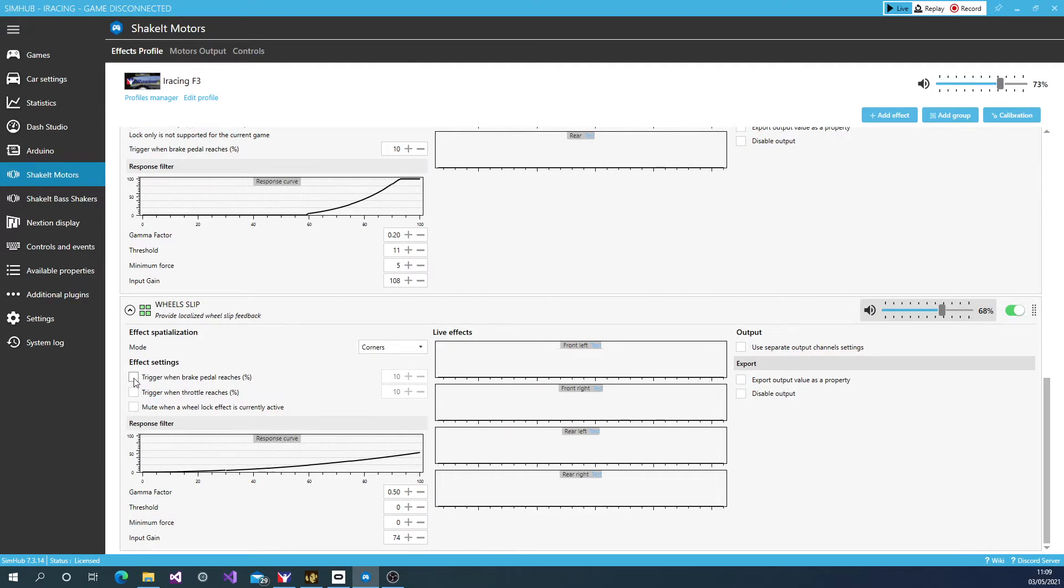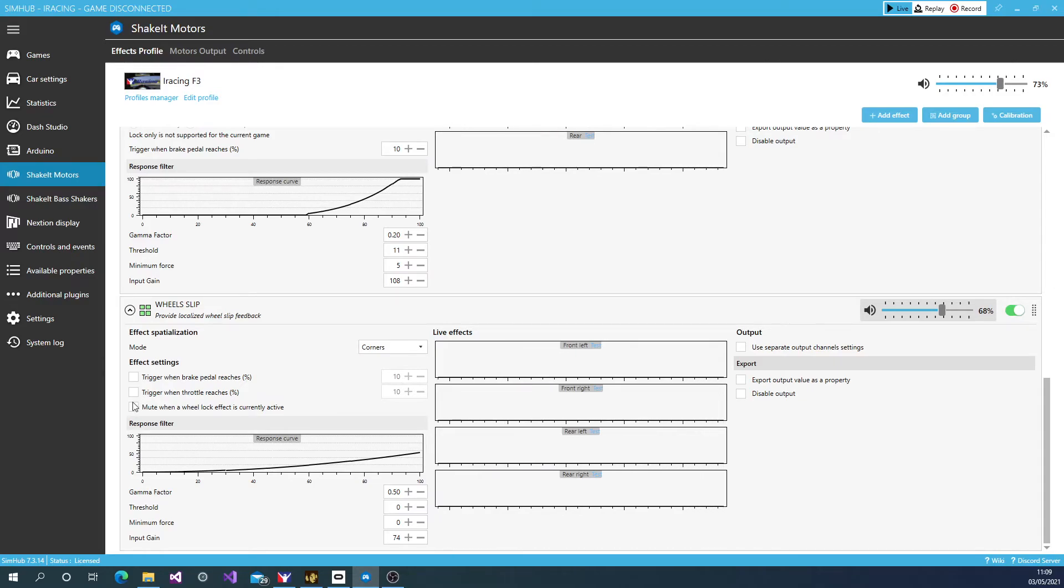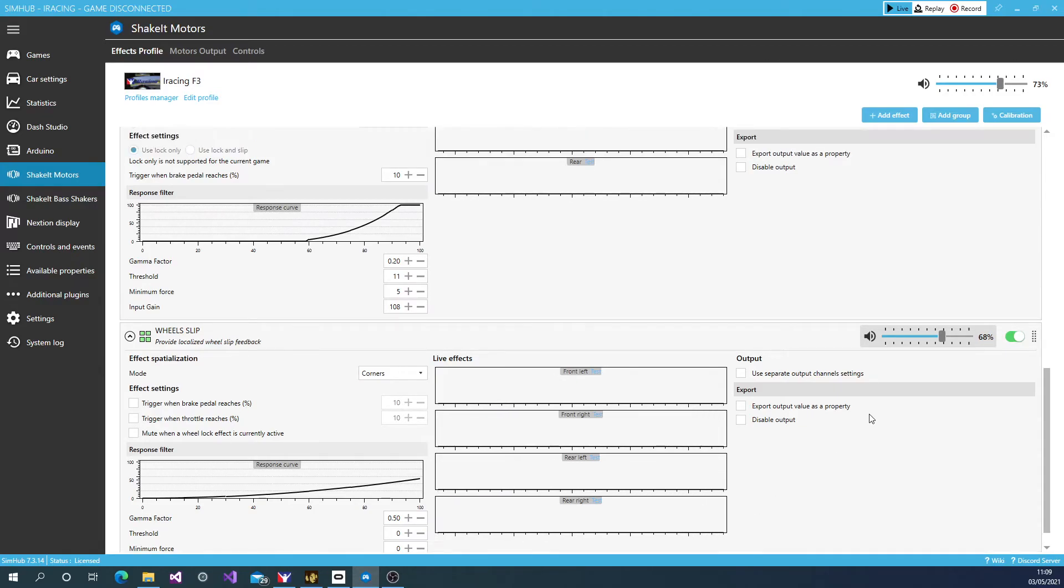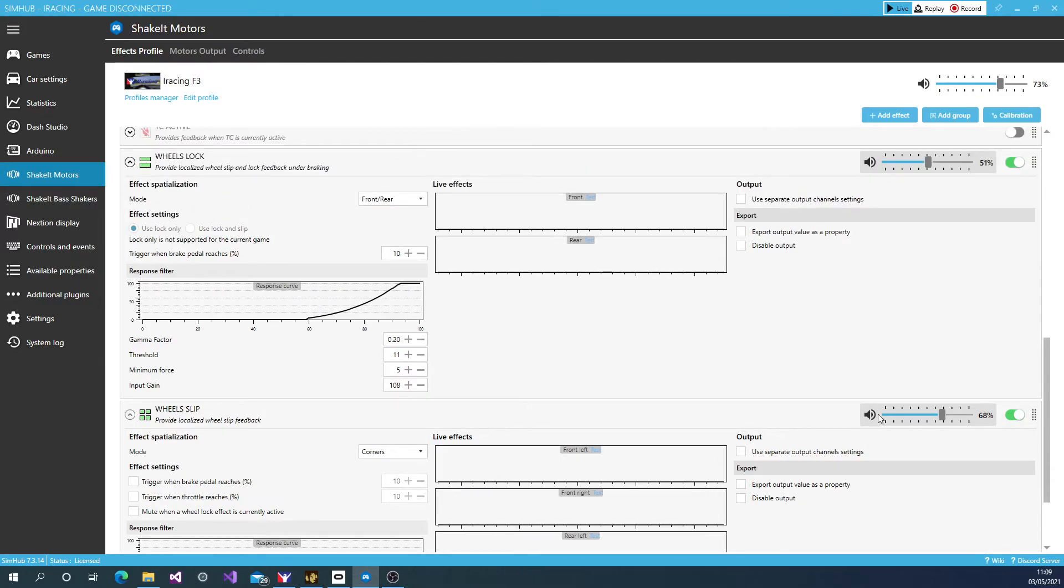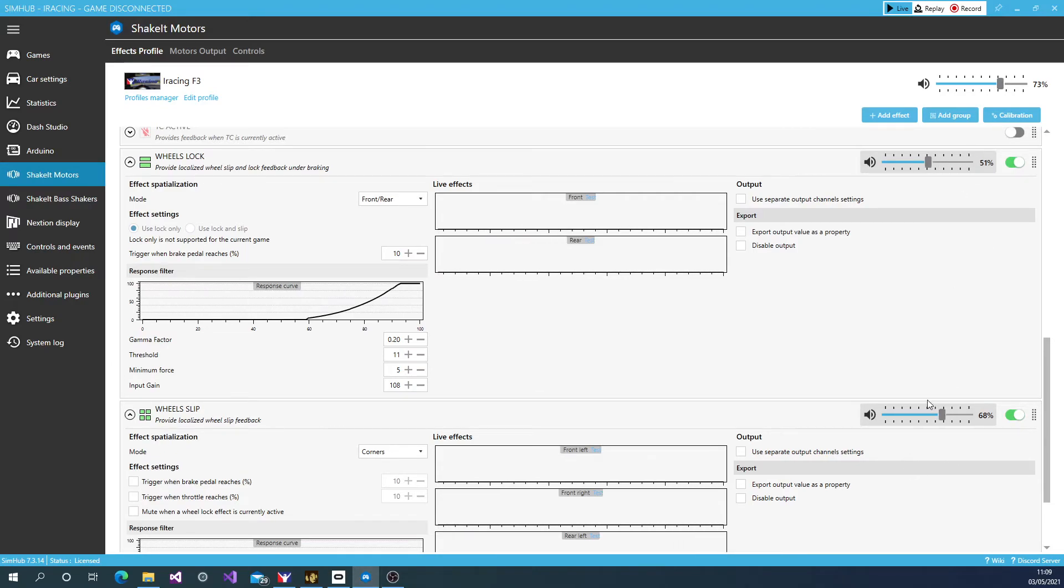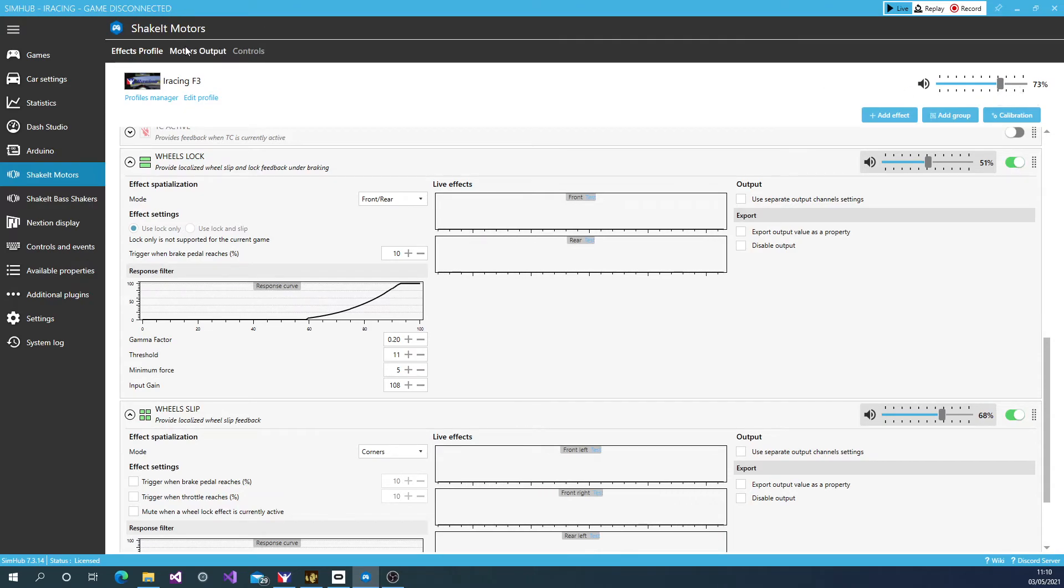Now, I don't like having the wheel slip tied to the throttle or the brake. You can if you wish. For me, it doesn't work. The only other thing is you've got your input volume that it's going to send to the motors, which you can calibrate here. That works really well. And up here is your master global input.